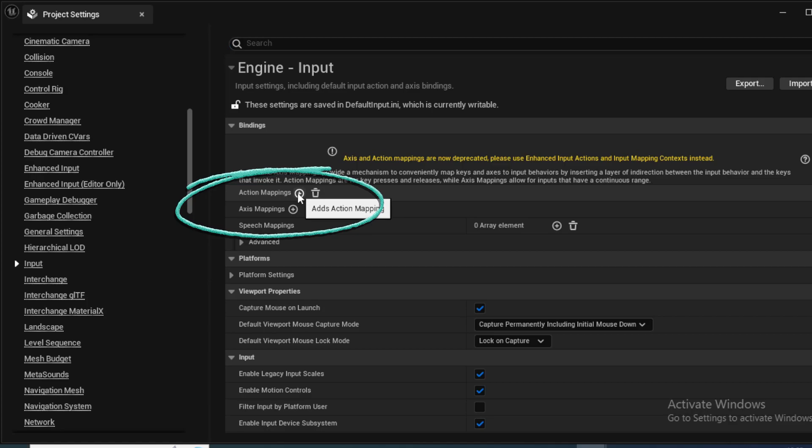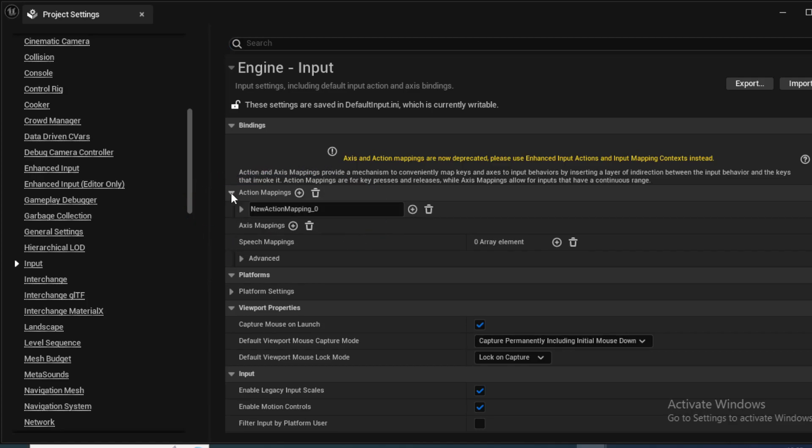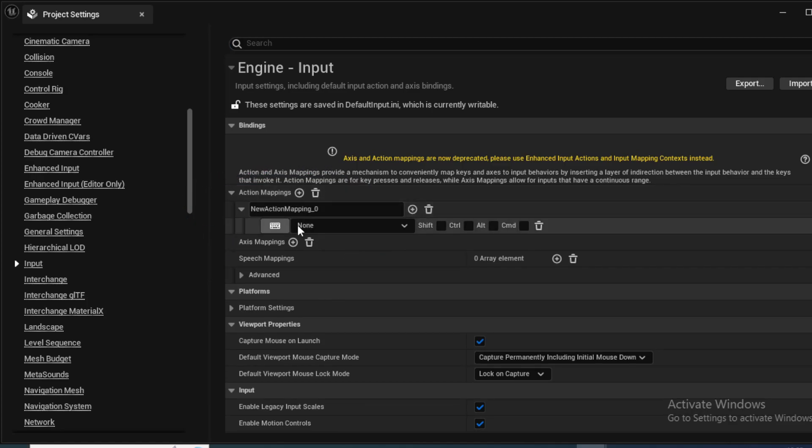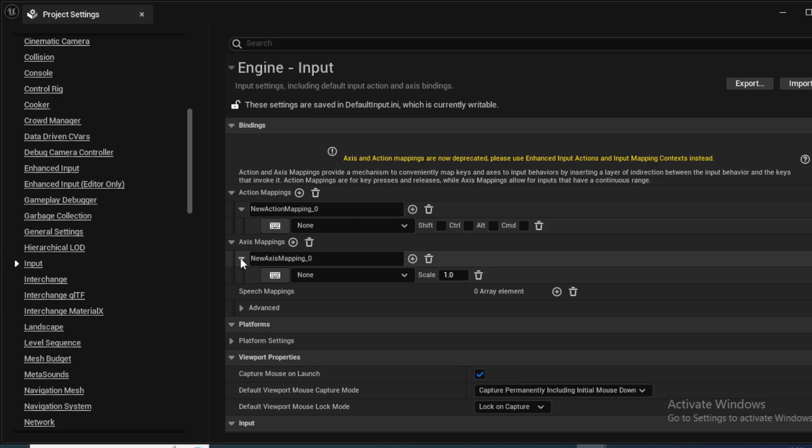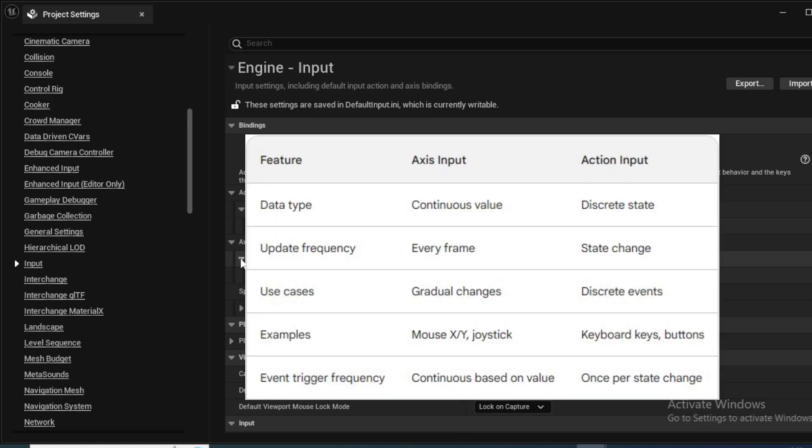With this, we are going to have the character moving left right up and down. So we're going to use something called axis mapping. Defining input is done through user defined bindings of action and axis mappings. Both mappings provide a mechanism to conveniently map keys and axes to input behaviors by inserting a layer of indirection between the input behavior and the keys that invoke it. Action mappings are for key presses and releases, while axis mappings allow for inputs that have a continuous range.